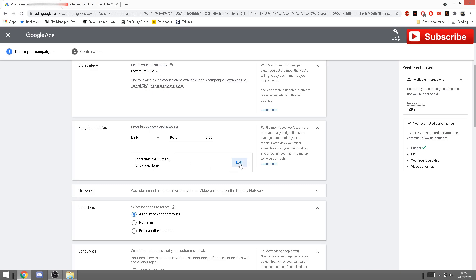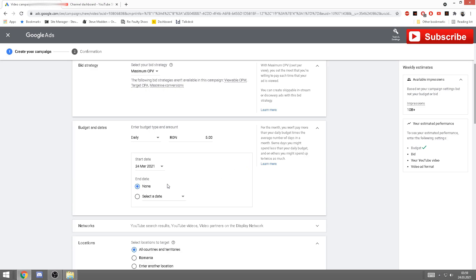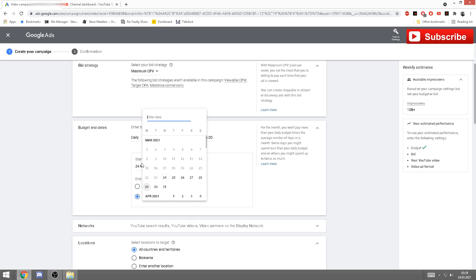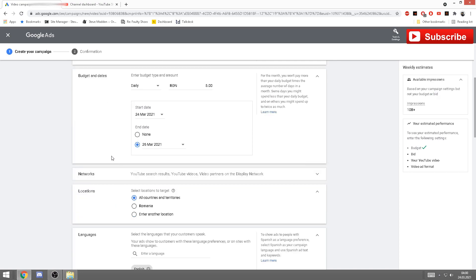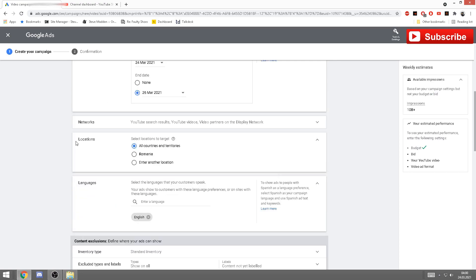And you should get somewhere between 300 to 500 views, depending on another steps we'll be seeing next. Now you can stop the ad whenever you want, but I select an end date so I don't have to worry about that. Just go here, select the date. Let's say today is the 24th of March, I want it to run until the 26th.